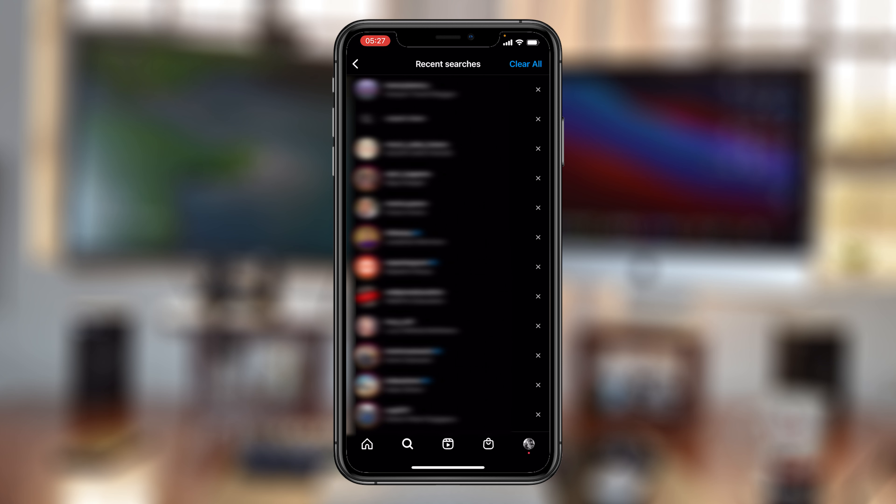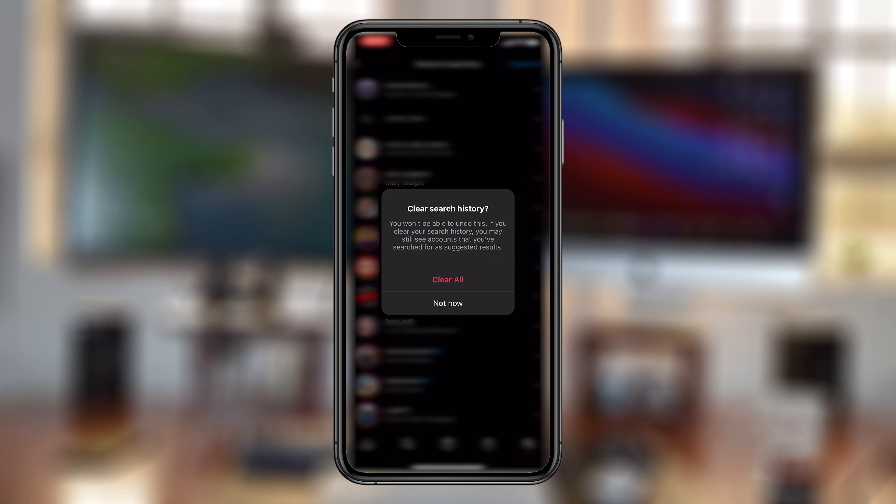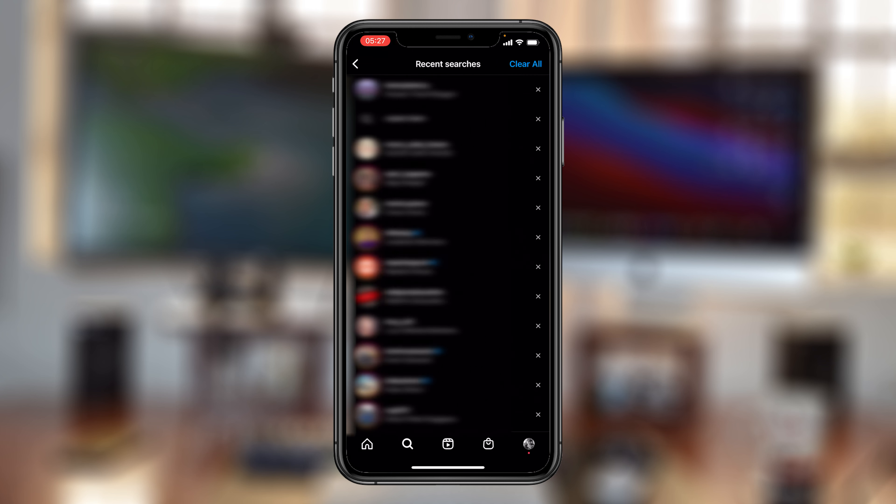If you want to clear all your search history, simply tap on clear all at the top right corner there and then confirm to clear your search history.